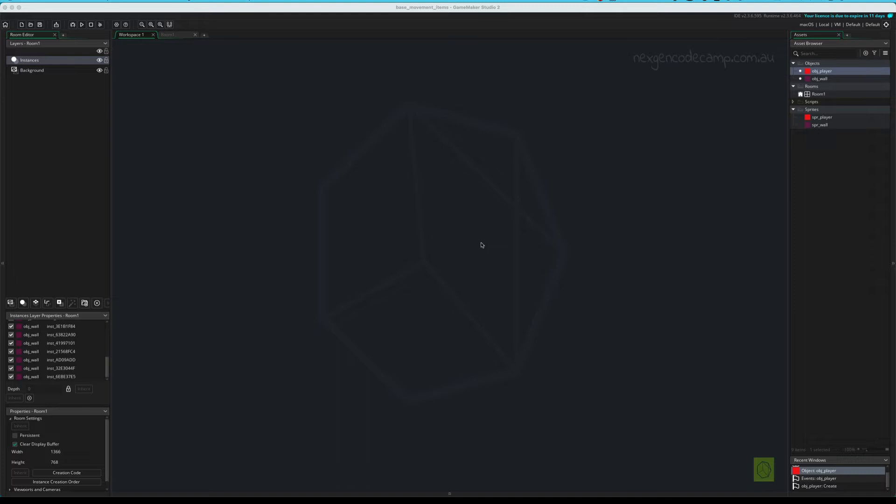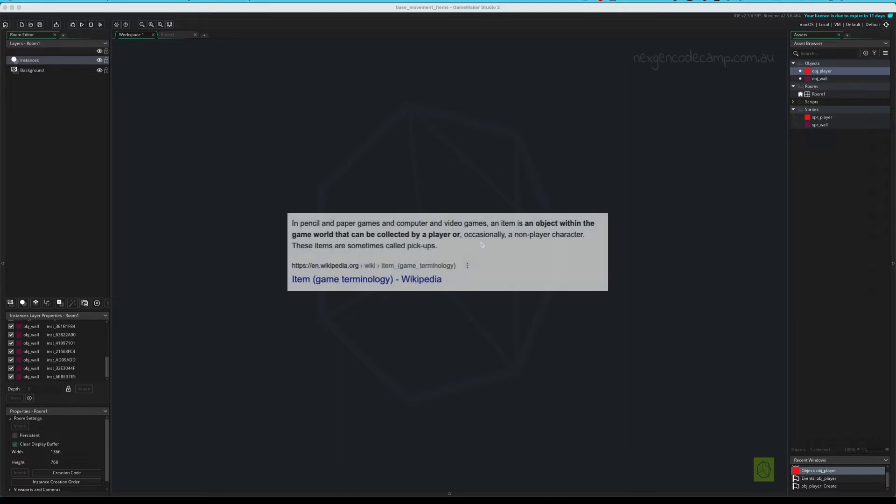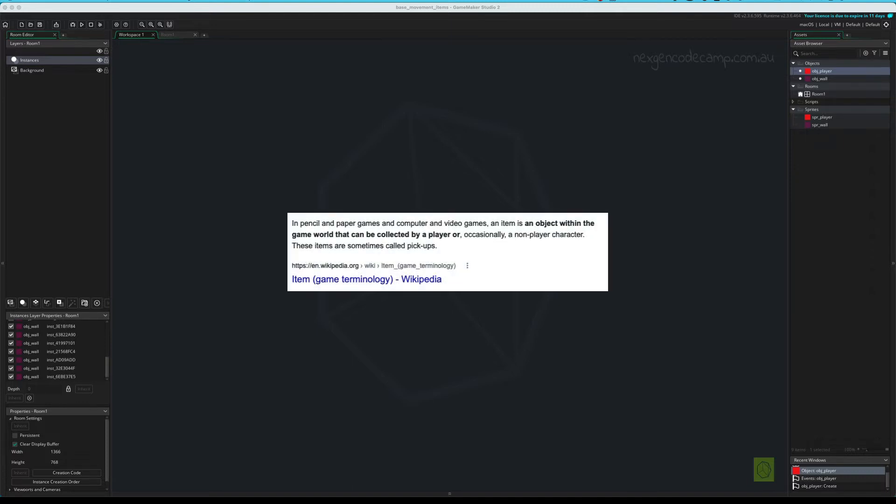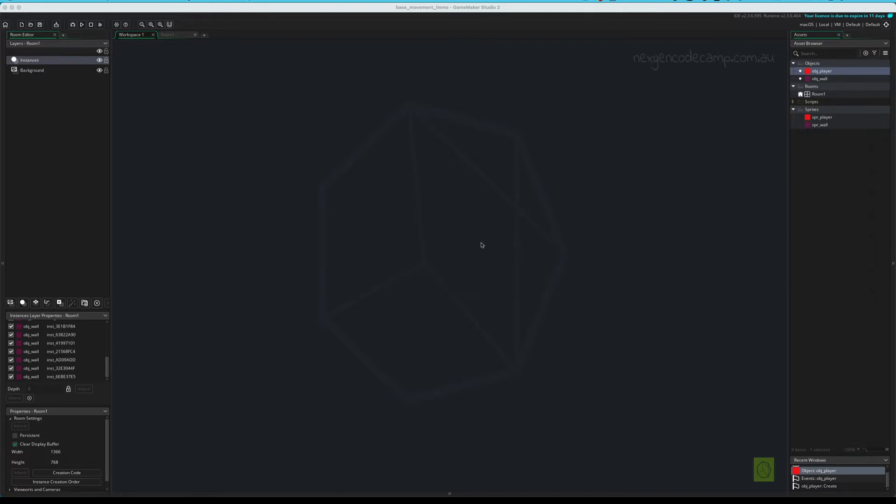So an item in a game is essentially something that you can pick up. It won't give you any special abilities but it may add something to your score or your inventory or something like that. So the ideal thing or the easiest thing to do is a coin. So we're going to do a coin item today. It will not take very long at all and in fact with all the stuff you guys know already you really should be able to do this one yourself.